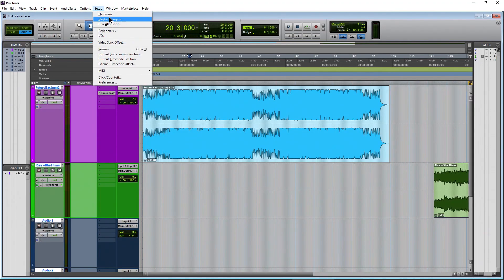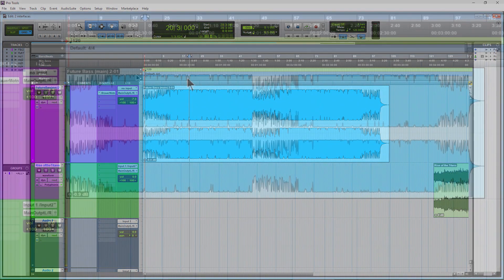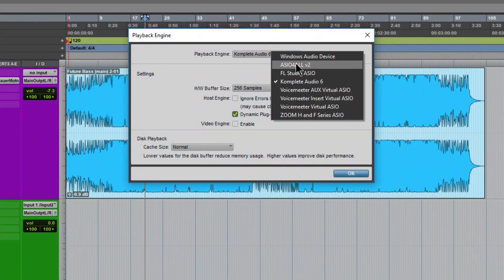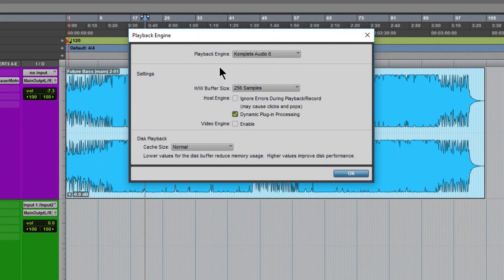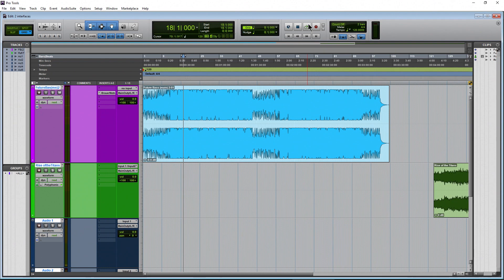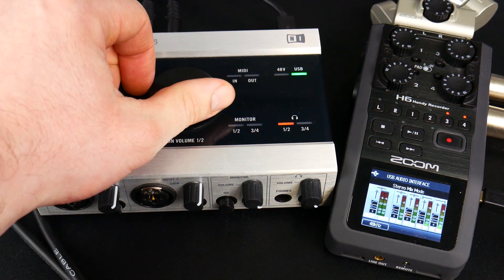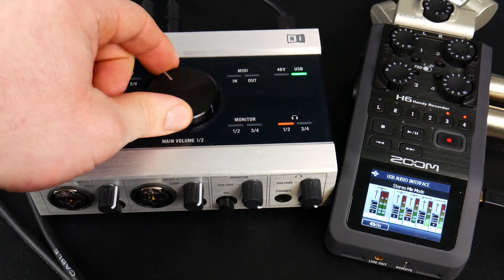Now we'll check in Pro Tools and make sure the Komplete Audio 6 is our playback engine. And it is. And if I play back the track in Pro Tools, you can see we are getting the output of the K6 into the H6.